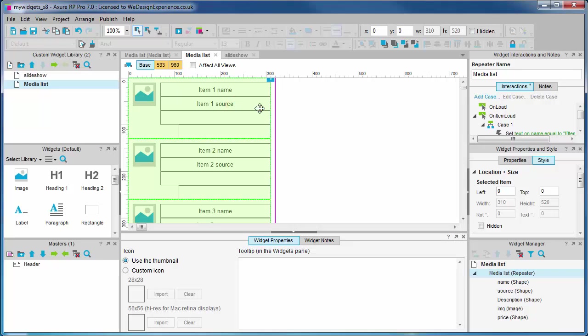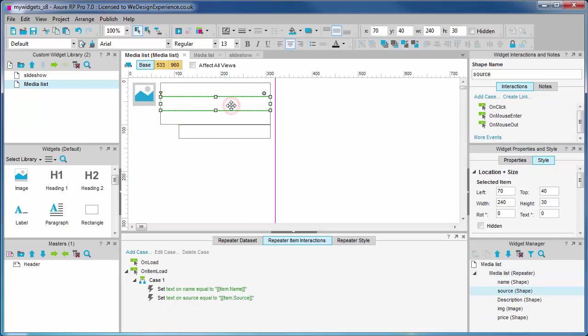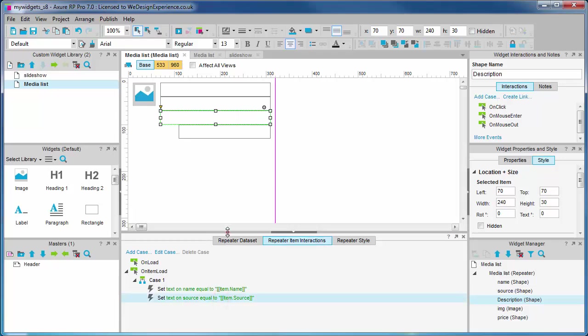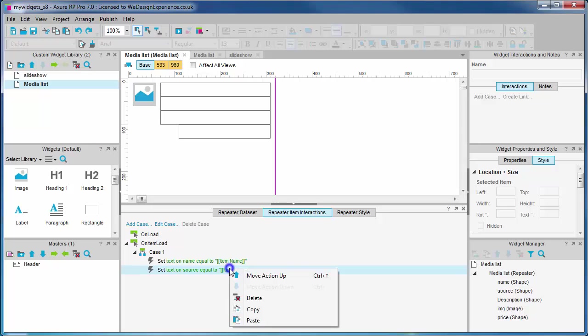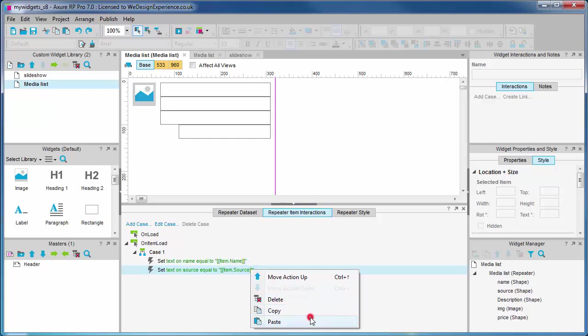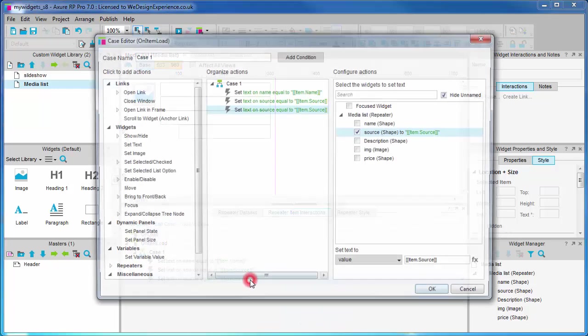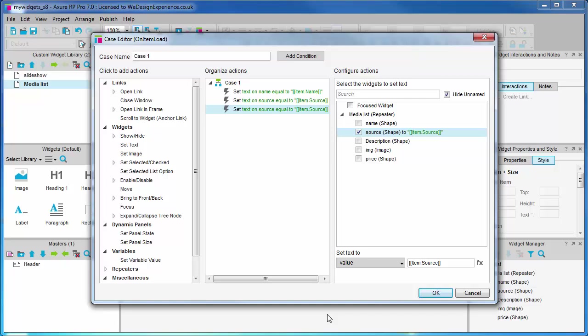Okay, bit more practice on that one. We'll do the same for the description field before we get on to loading images in repeaters. Copy and paste the action again, open the case editor, and check the description shape in configure actions.